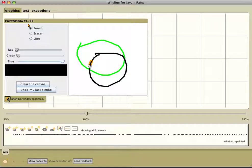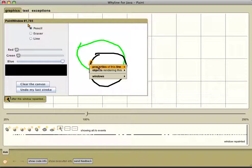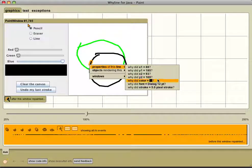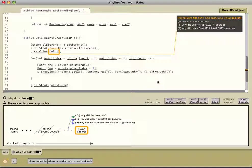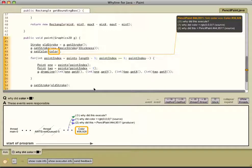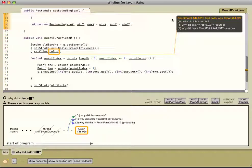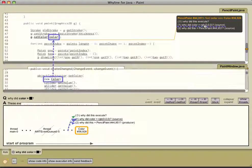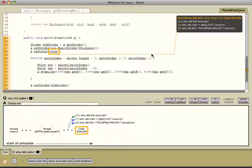Here, I'm wondering why this particular line is black instead of blue, so I click on this stroke and ask why is it black. The Yline determines the cause of the color and shows a visualization explaining it. The selection in the visualization corresponds to this field reference in the source code, and the Yline shows follow-up questions about this event, both in the source code and in the visualization at the bottom.